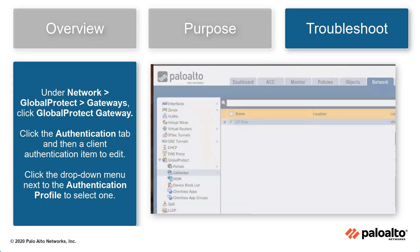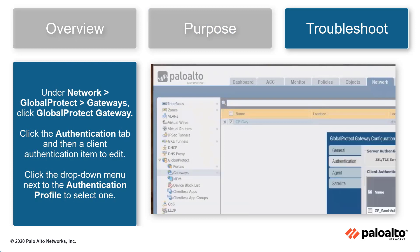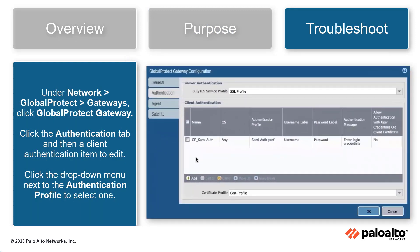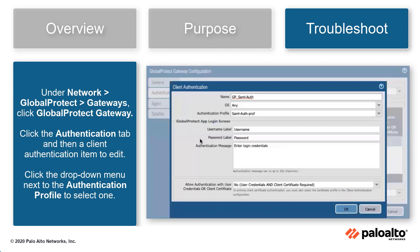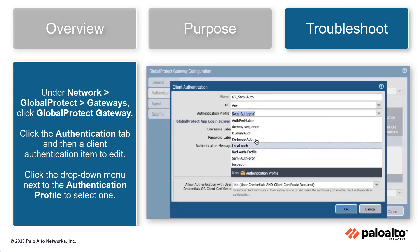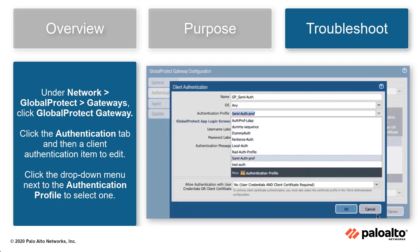Under Networks, Global Protect, Gateway, click the Global Protect gateway, click the Authentication tab, then click on a client authentication item to edit. Finally, click the drop-down menu next to the authentication profile to select one. This will ensure the best practice check passes.